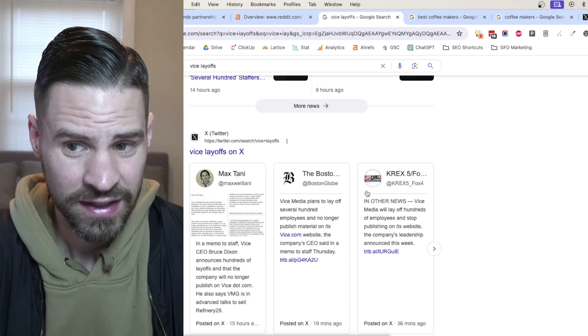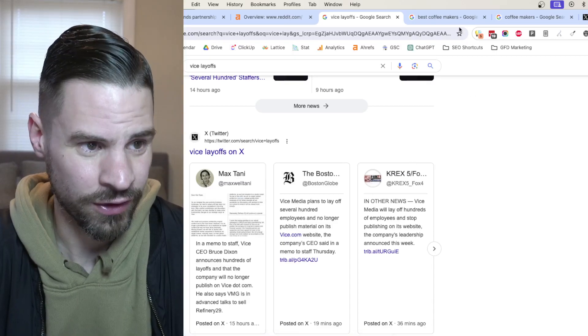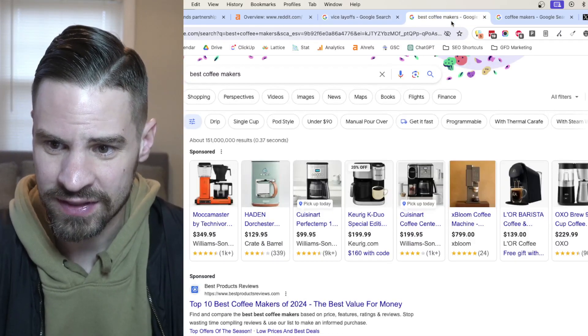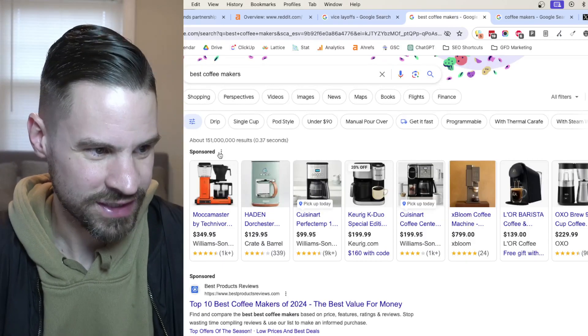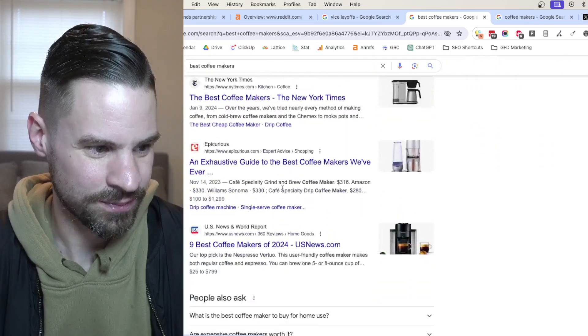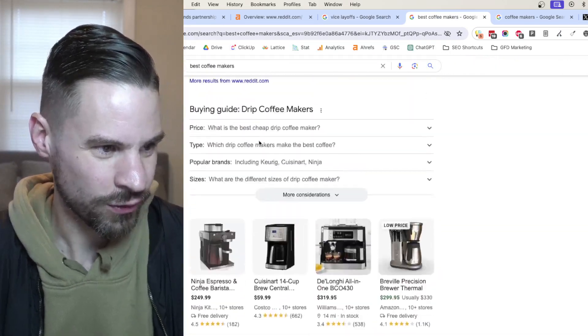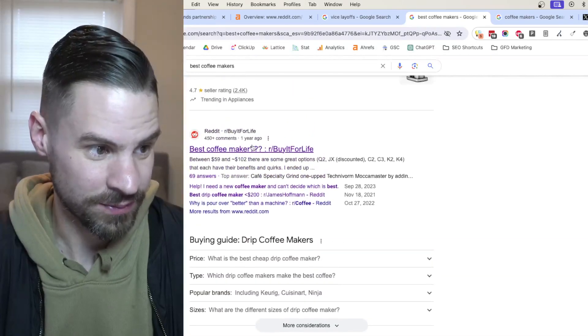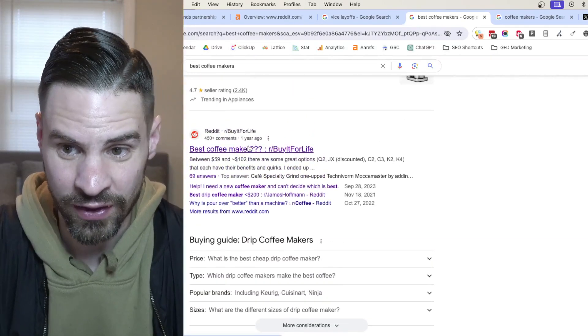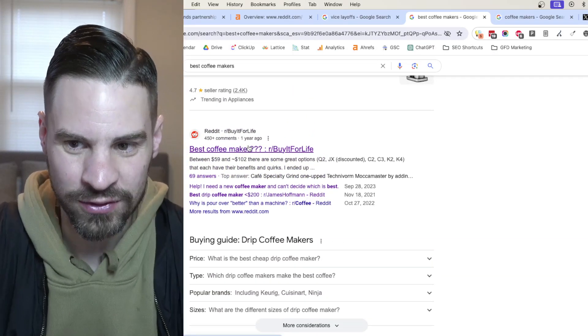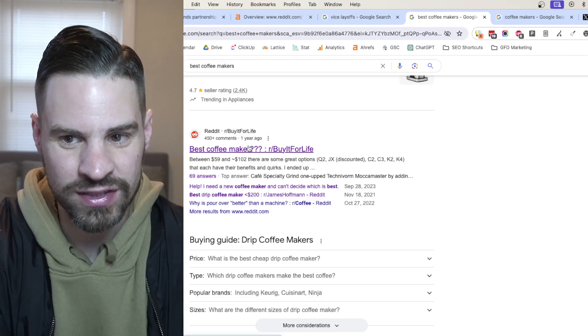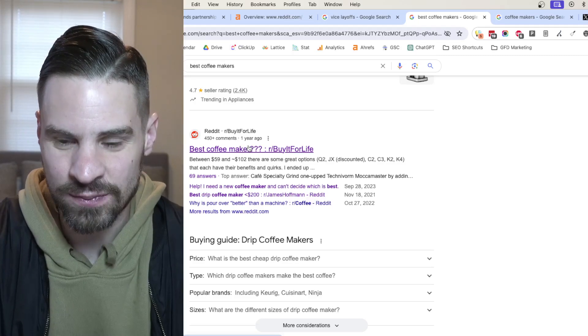I think the biggest area that we'll likely continue to see Reddit grow is probably in the product query space. If you search things like best coffee makers, best any type of product query, that's where Reddit's probably seen some of the biggest gains. We're now seeing a lot of threads where there's forums, popular discussions, or even just direct Reddit results. I'd expect Google to continue that,